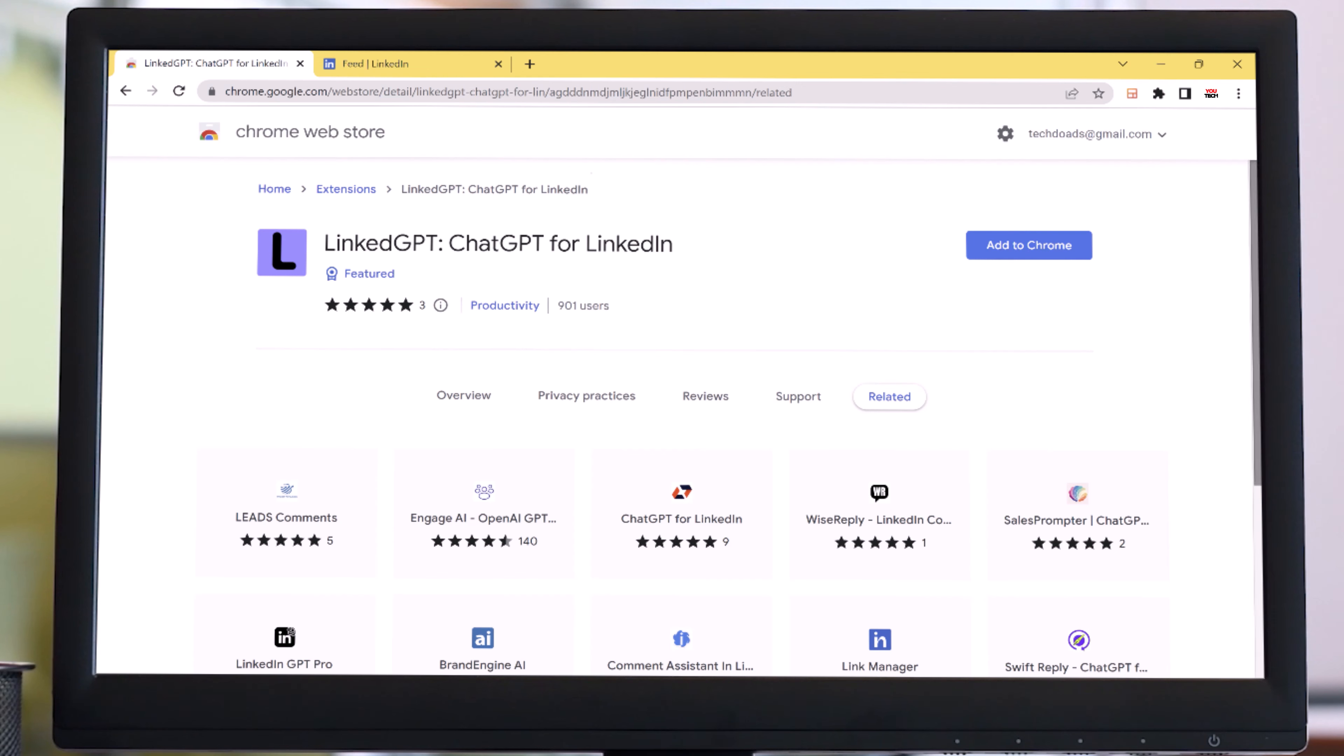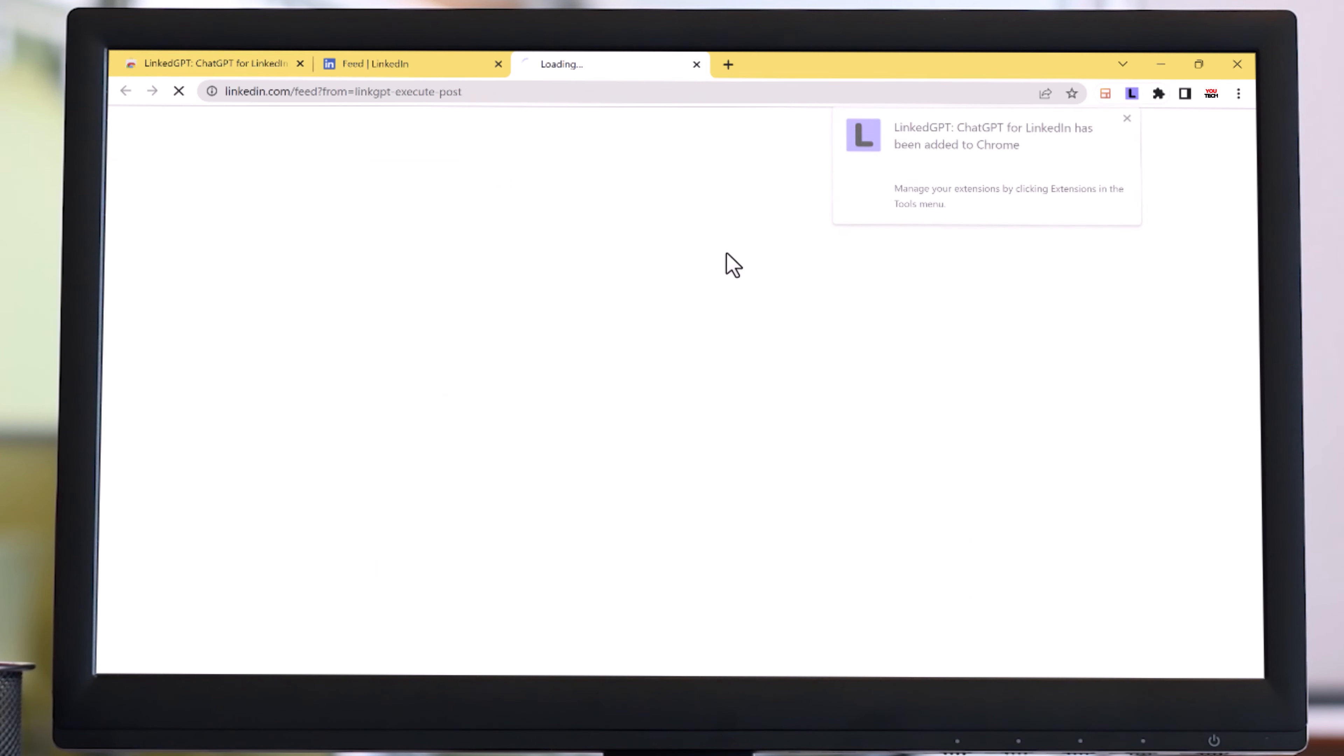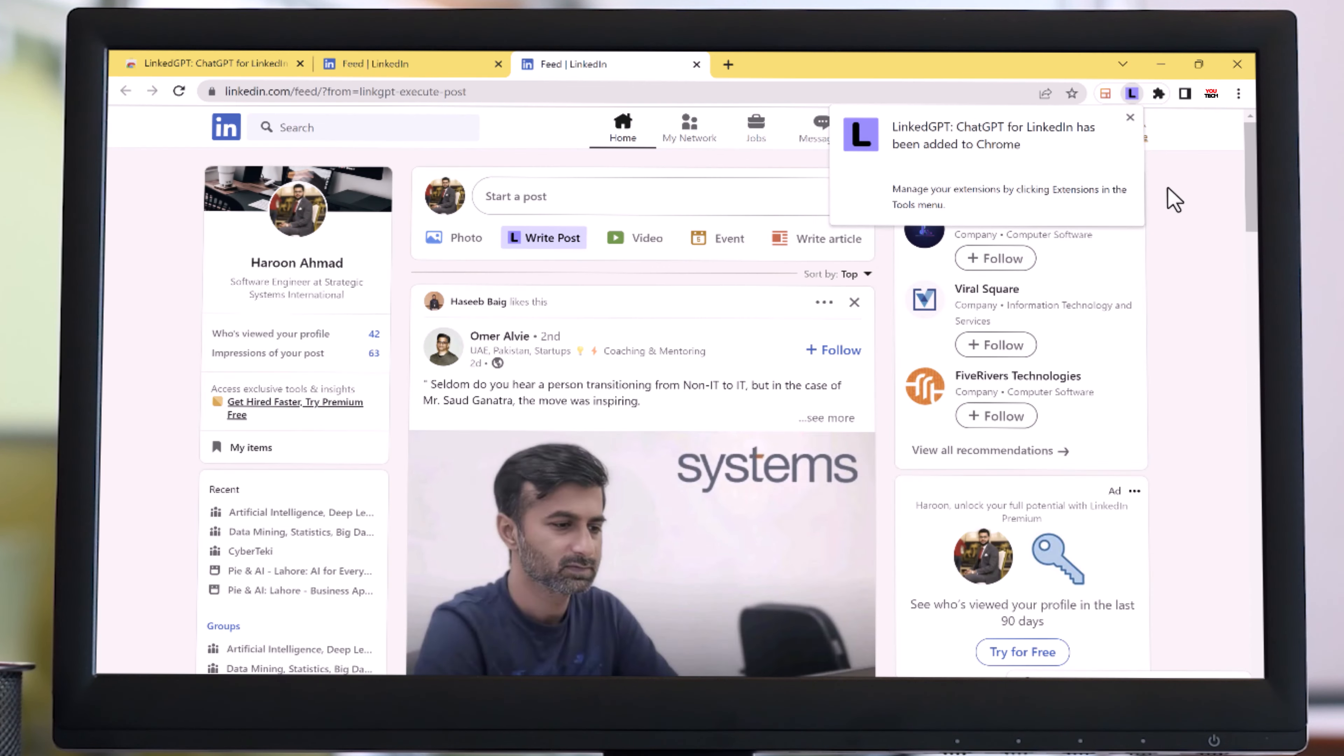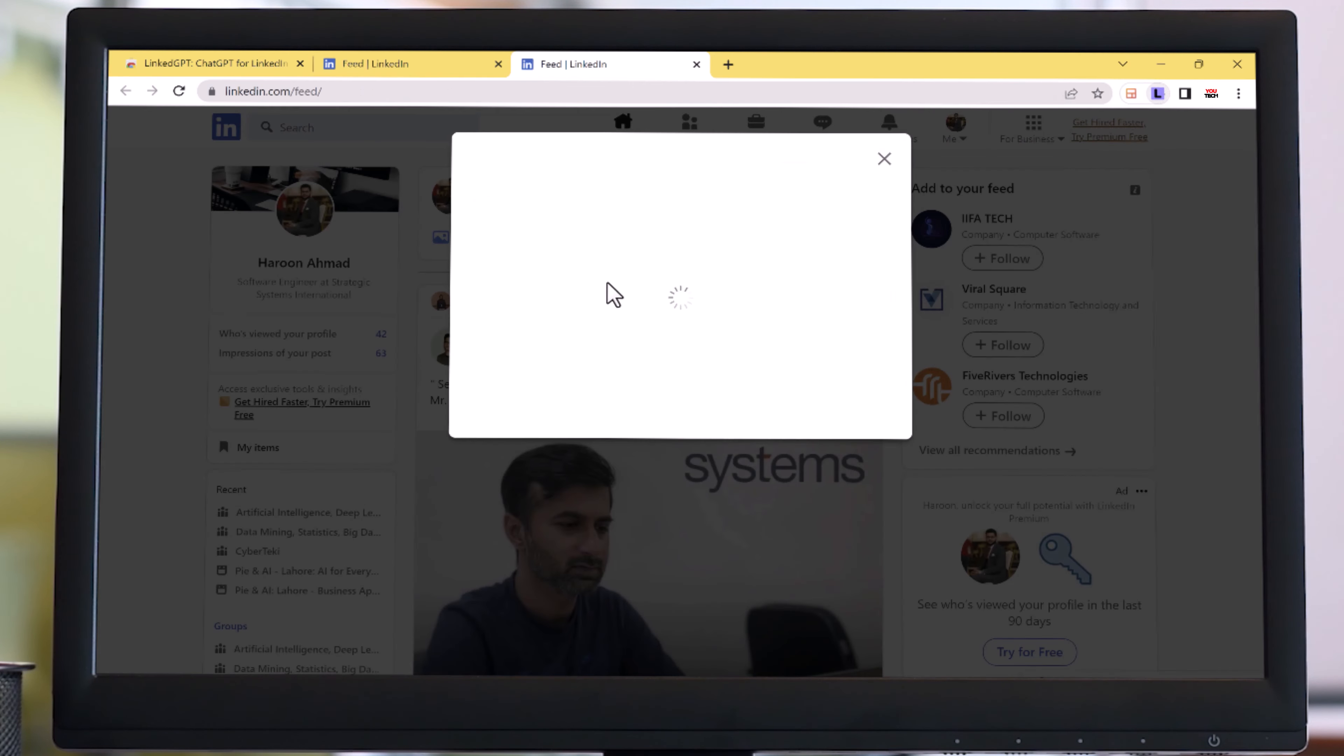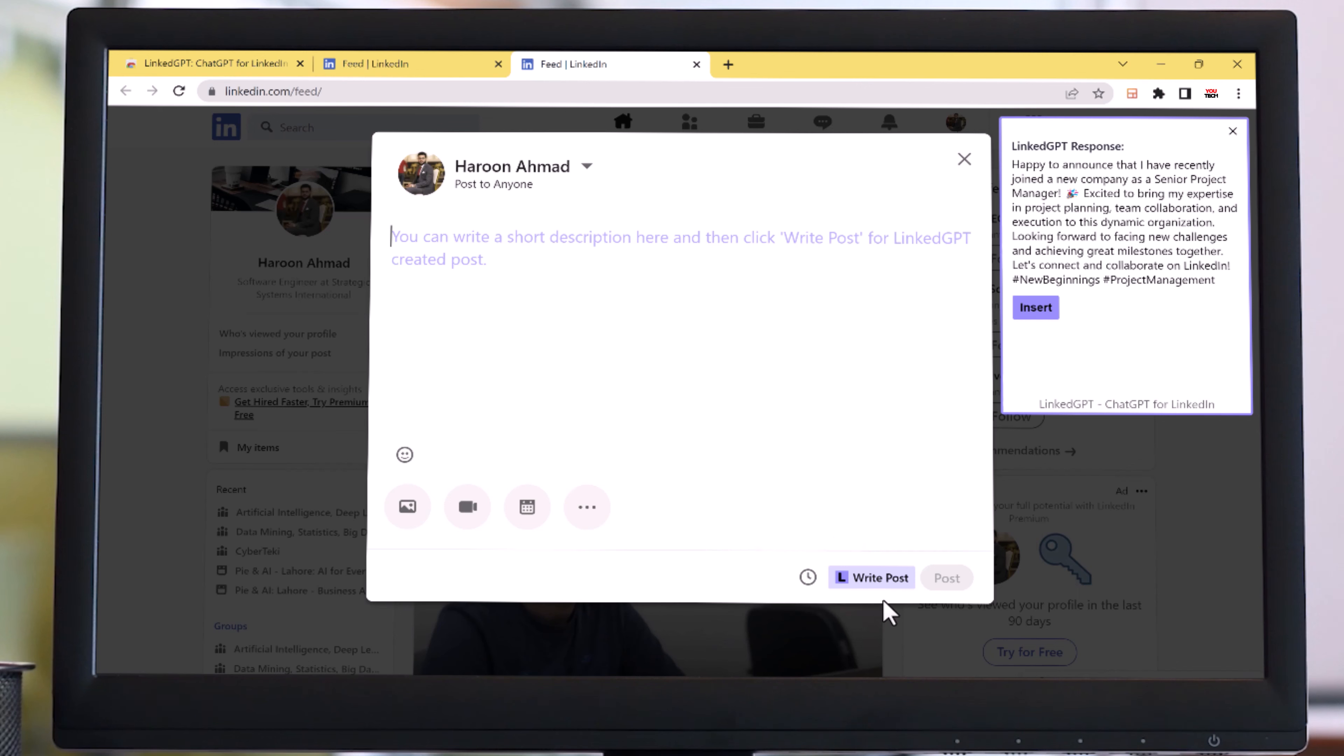It's a fantastic Chrome extension that revolutionizes the way you write posts and comments on LinkedIn. Once you have the LinkGPT Chrome extension installed, all you need to do is open up LinkedIn. It enables you to effortlessly create posts and respond to comments on LinkedIn. With LinkGPT integrated directly into LinkedIn, you can harness its powerful capabilities without leaving the platform.